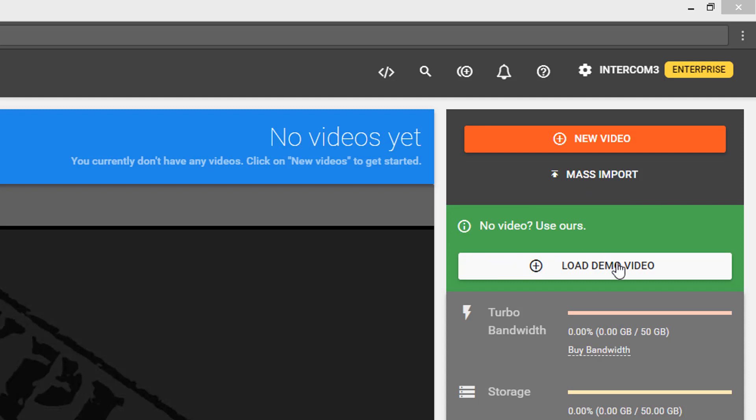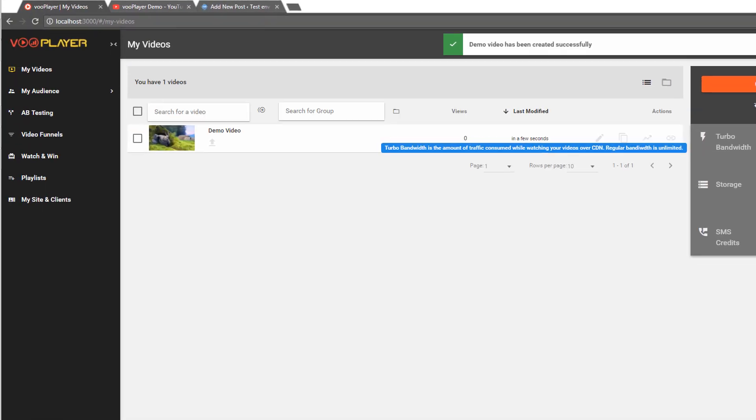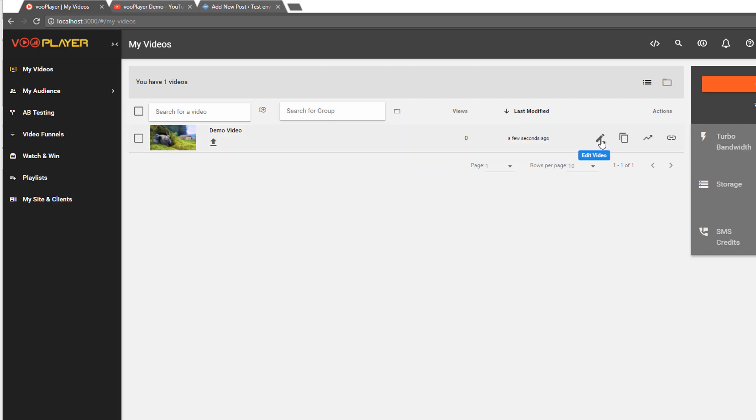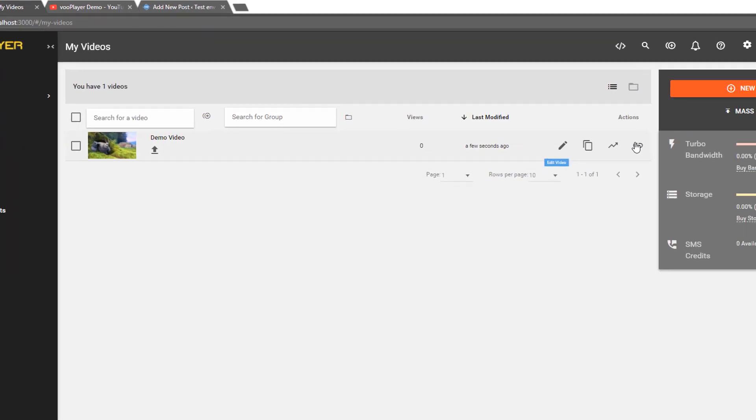If you don't have a video of your own and are just testing VooPlayer out, click on 'Load Demo Video' and now you're ready to start editing and publishing your video.